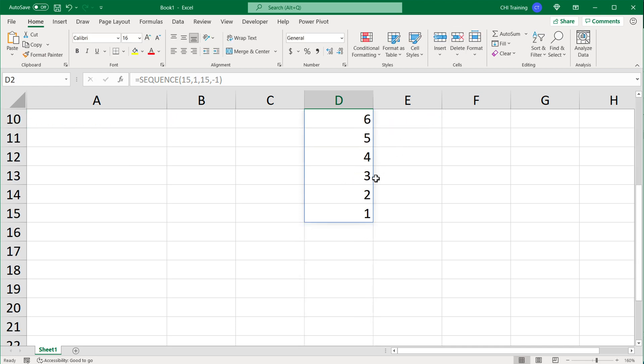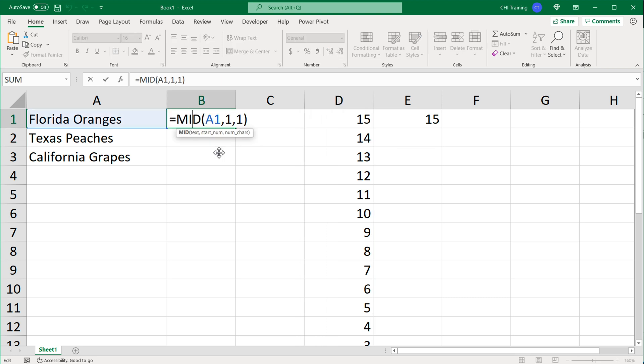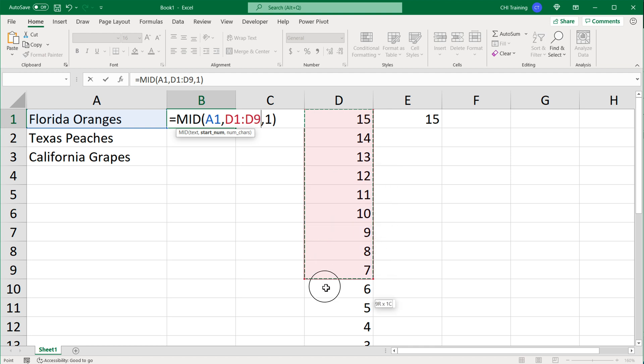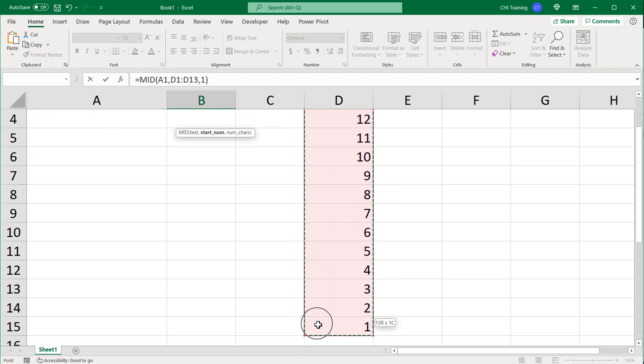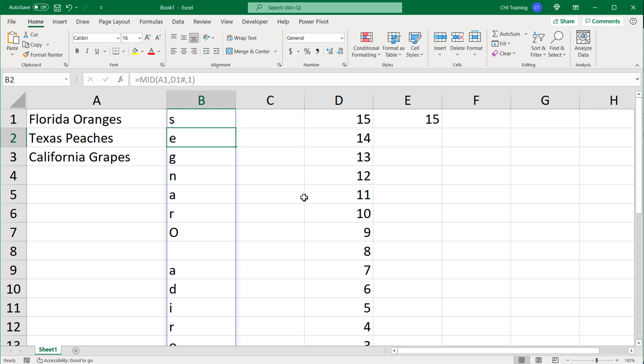So for this particular case for Florida Oranges, we actually need this to be 15 and 15 to get from 15 to 1. And then based on that, if I go and erase this 1 and highlight this range from 15 to 1, if I enter, see we get Florida Oranges backwards like this.